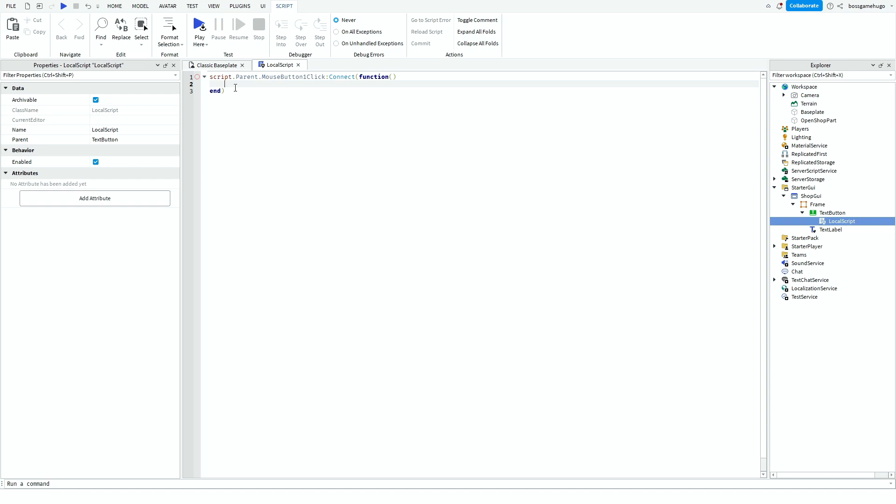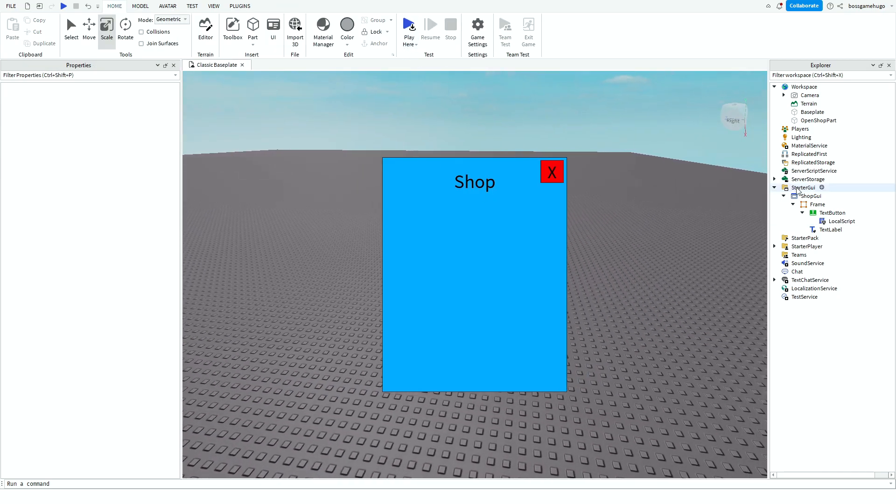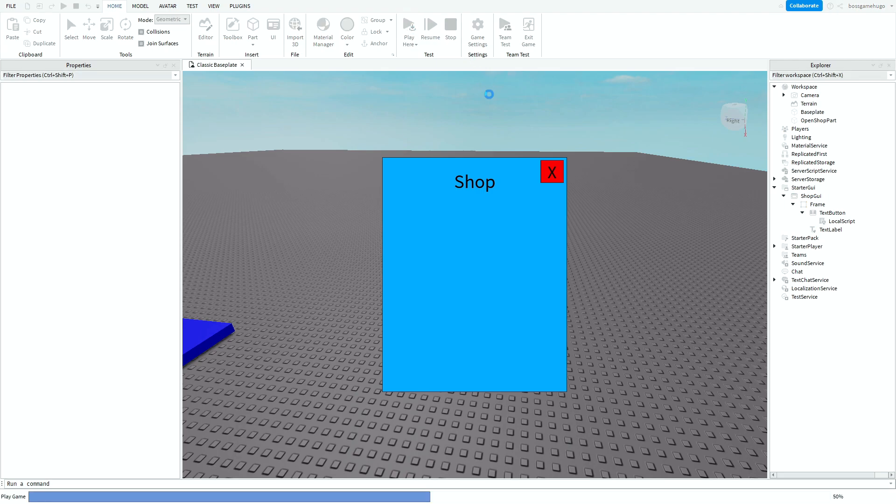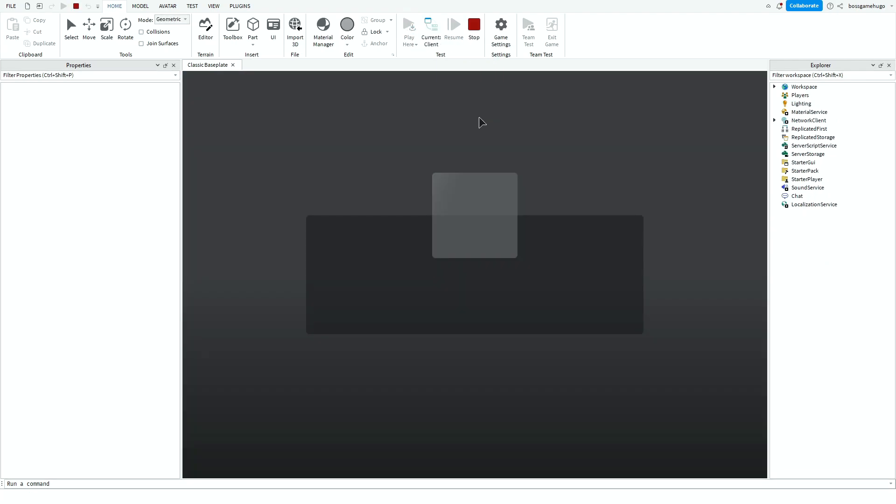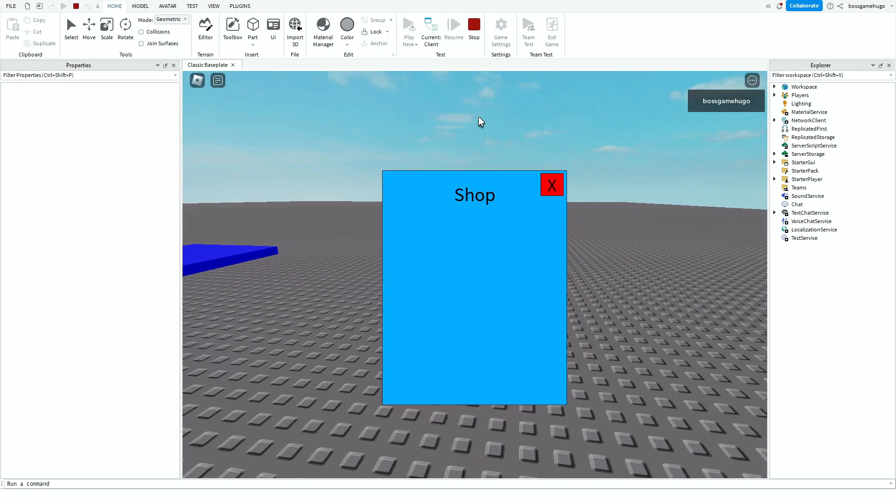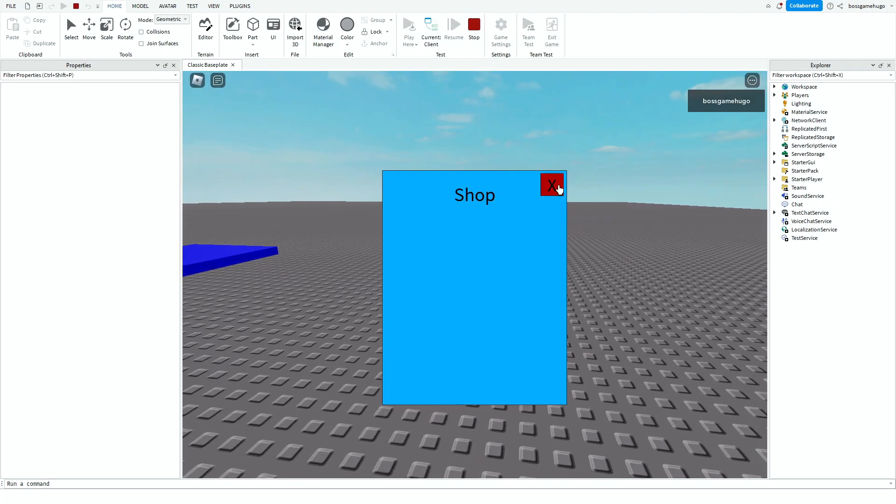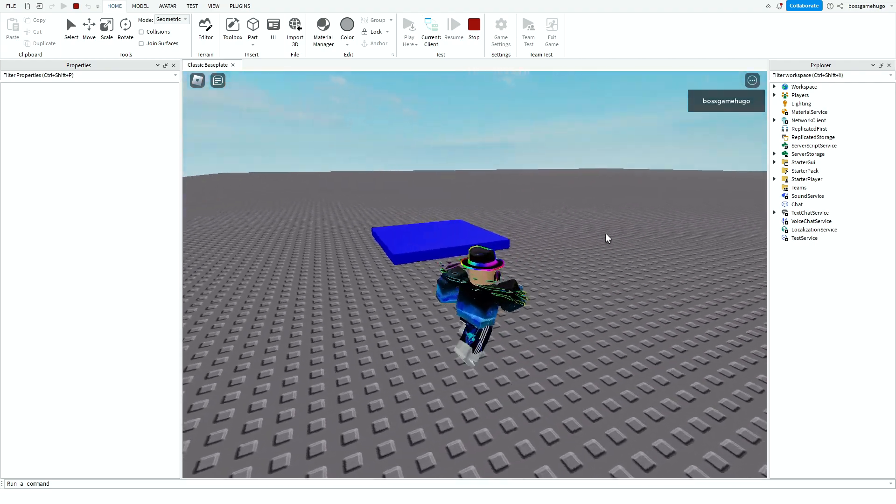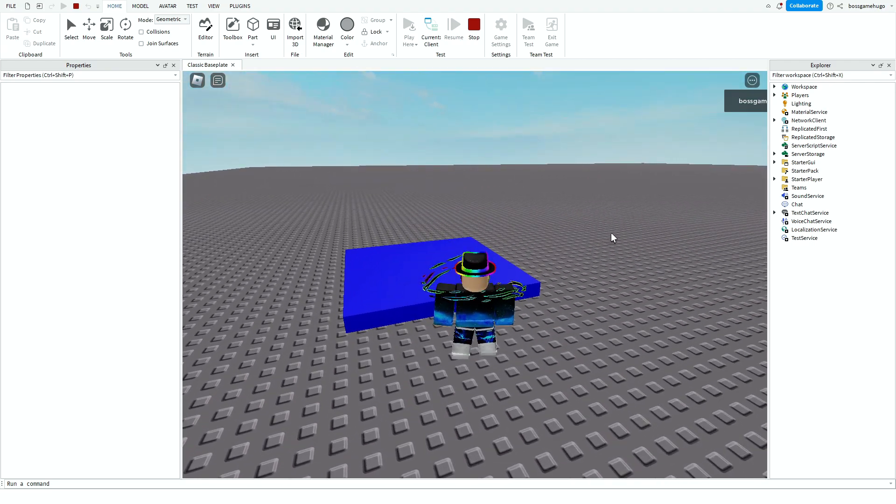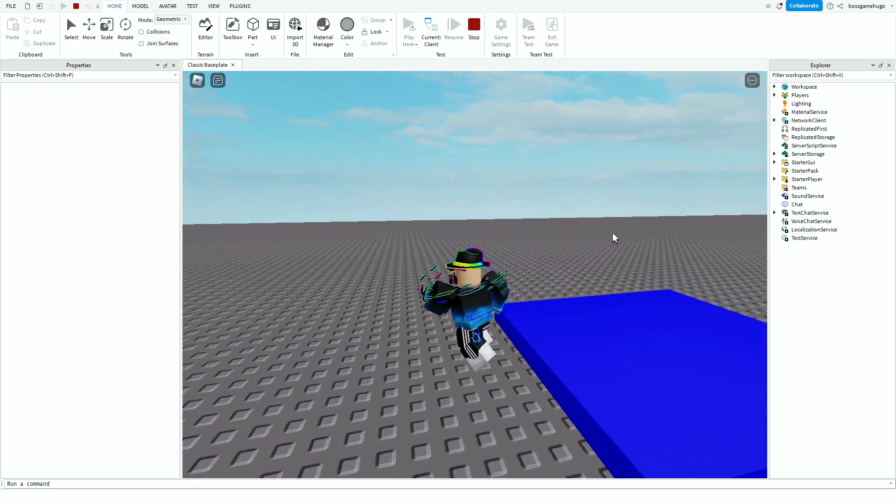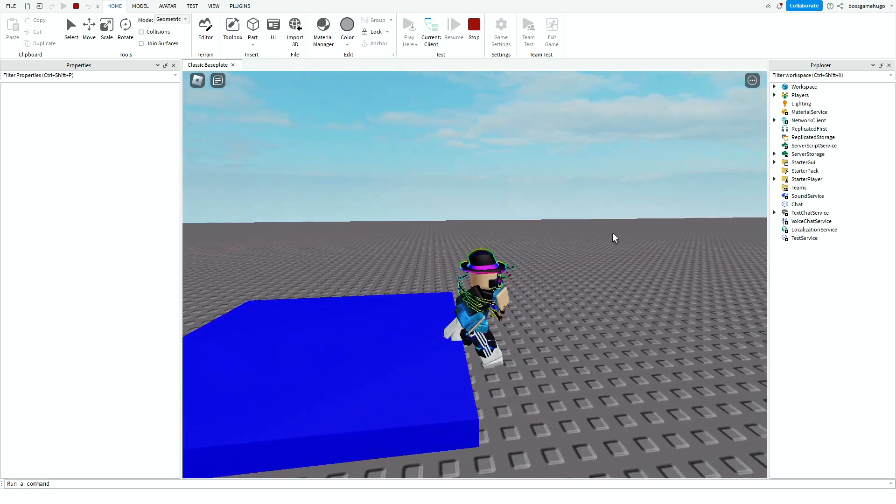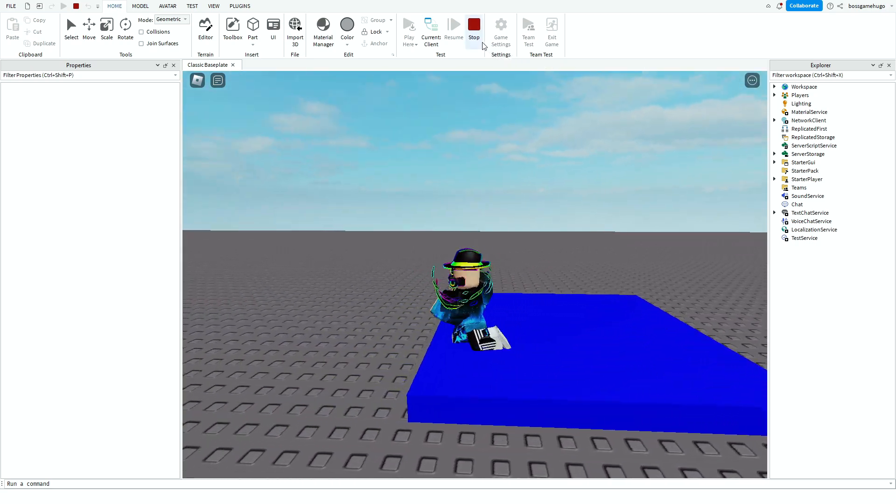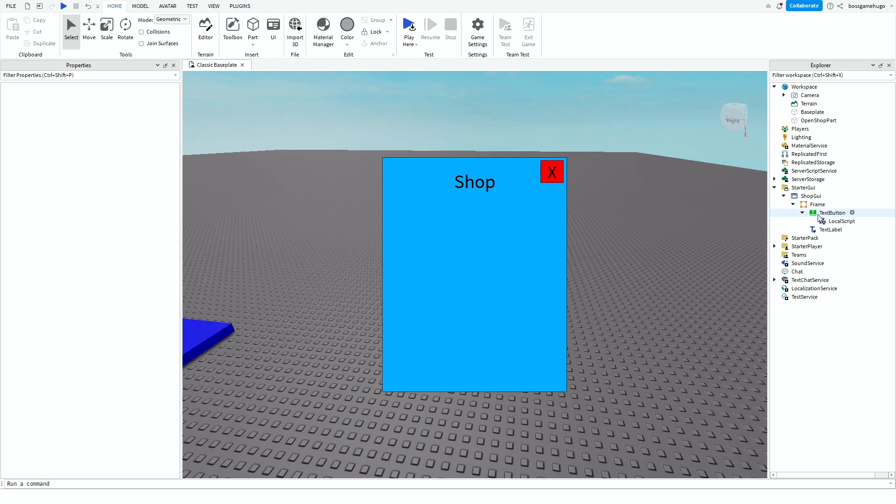So this will run a function when you click the button. And then you want to do script.parent, so now we're finding the frame, and then .visible equals false. Now you can close this off and you can try it out. So press play. And then you can press this and then it closes.